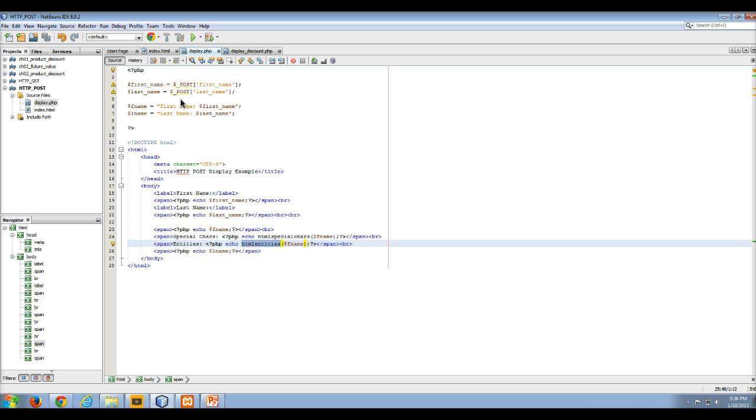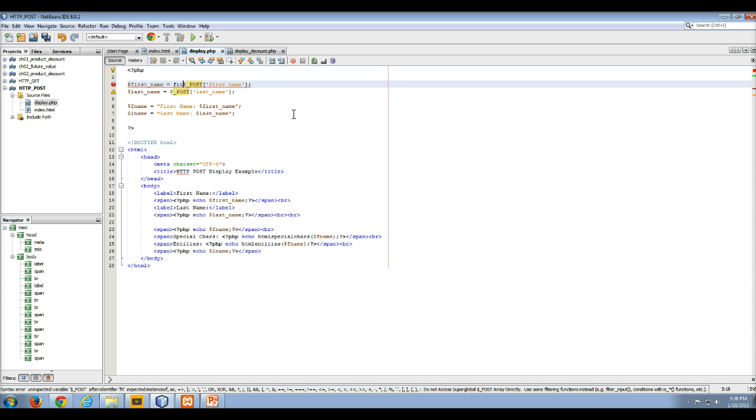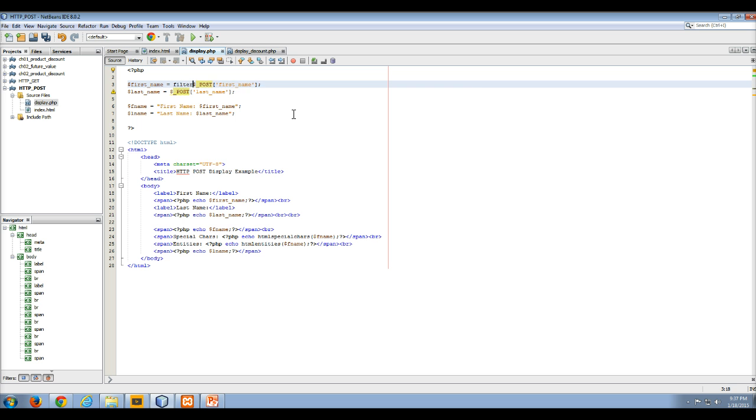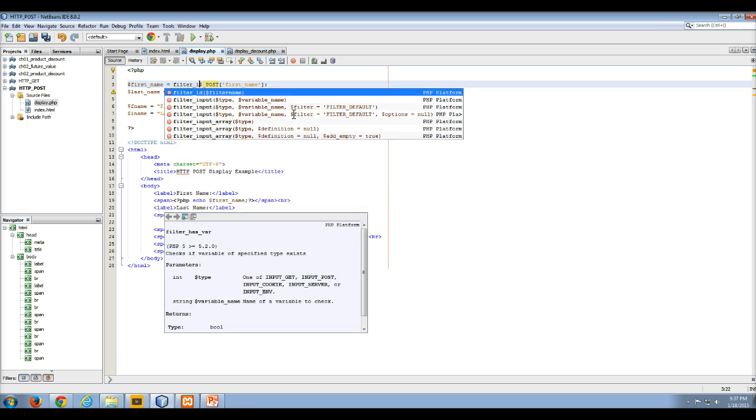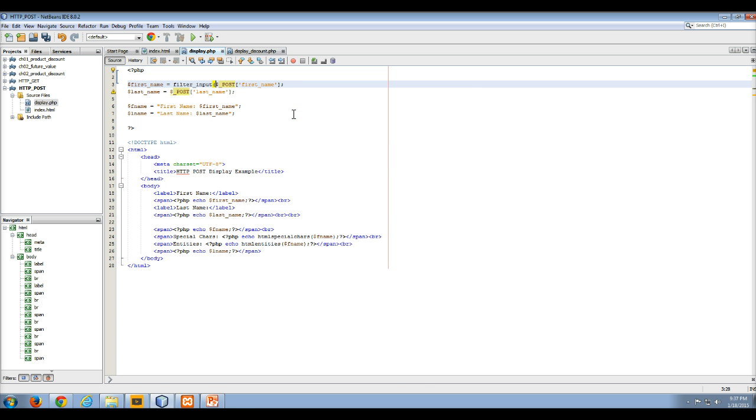And later on, when we talk about the cookie, the superglobal cookie array, you really don't want to get values out of these directly. What you want to do is you want to use the filter input function.